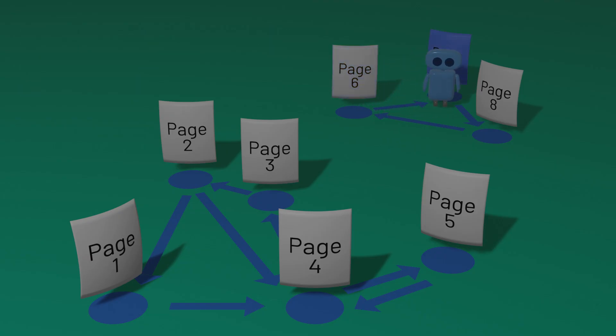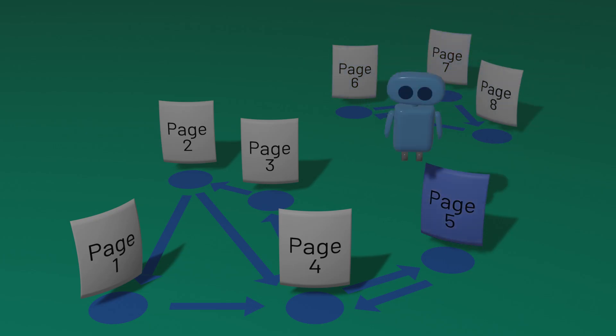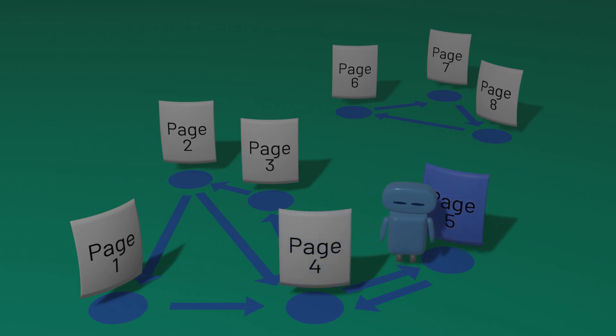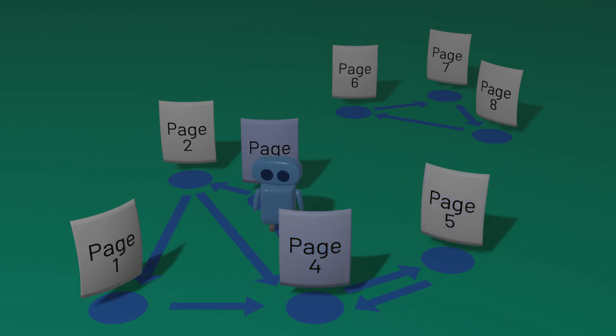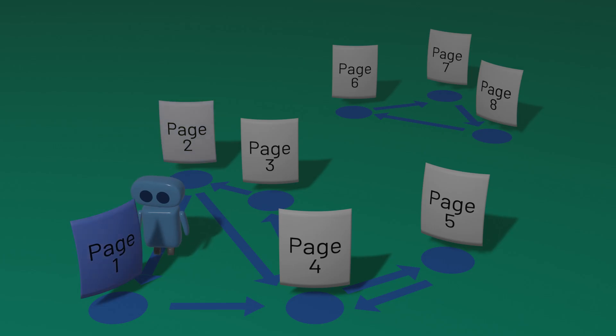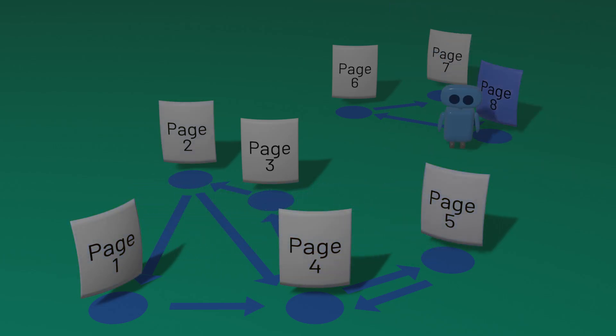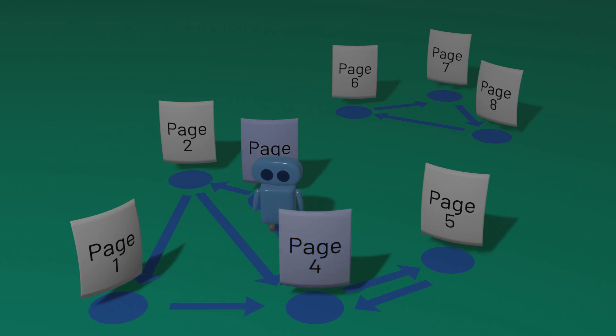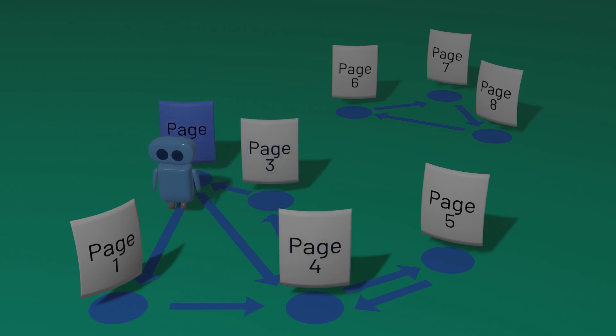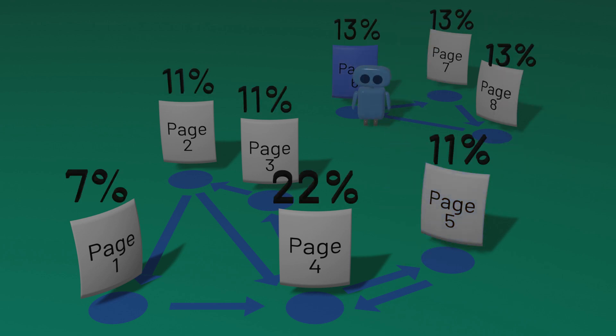This model lets us now take any network of web pages and calculate the relative importance of those pages. In the first few steps the random surfer takes, the numbers aren't particularly accurate. A lot is based just on random chance. But with enough time, the random surfer will continue to explore more and more, and the numbers will eventually converge to a stable page rank value for each page.